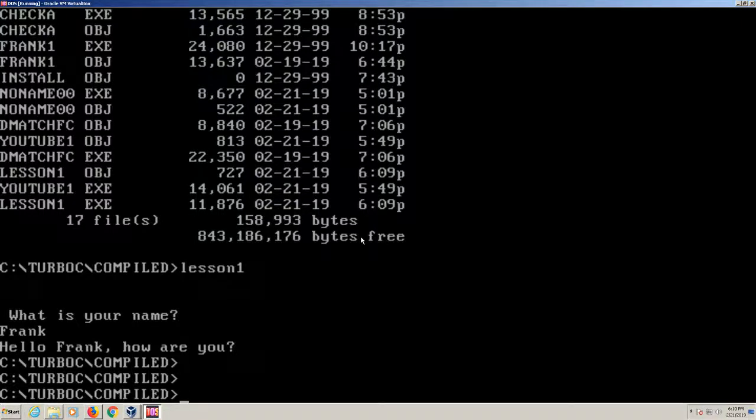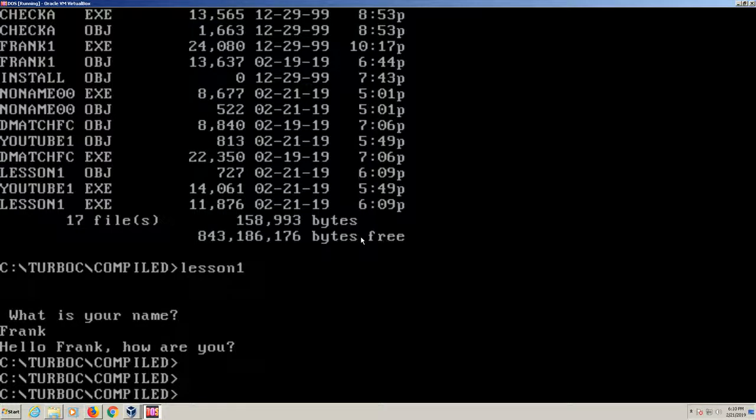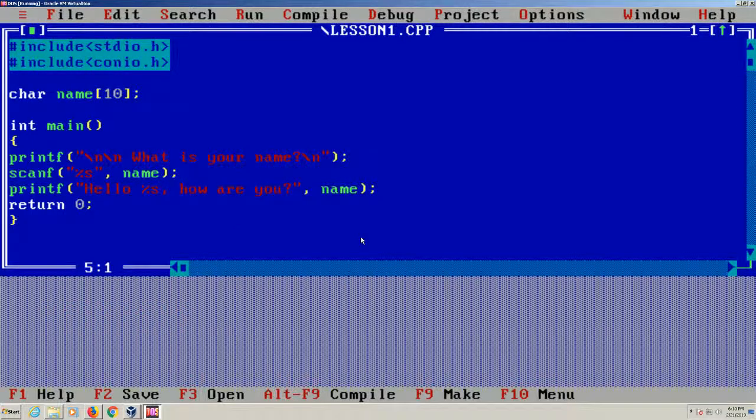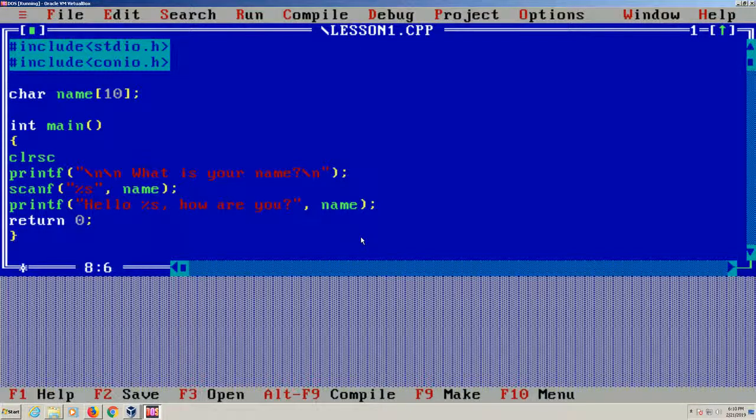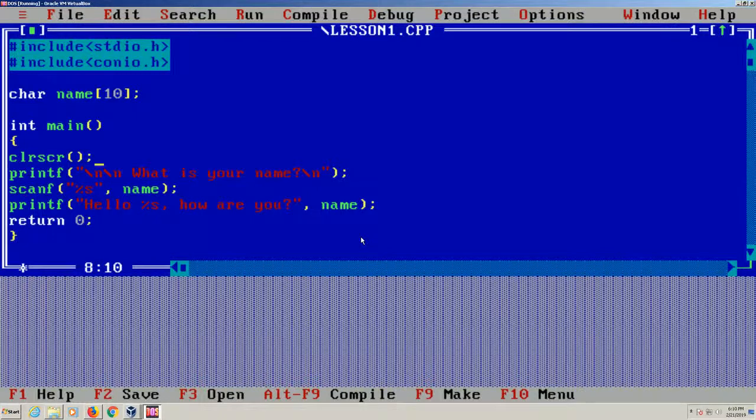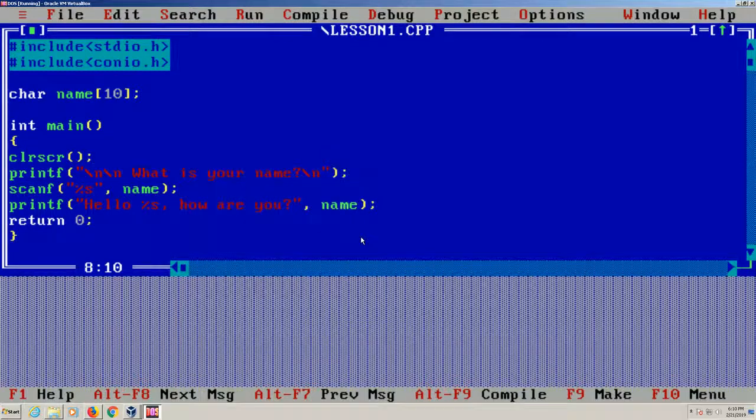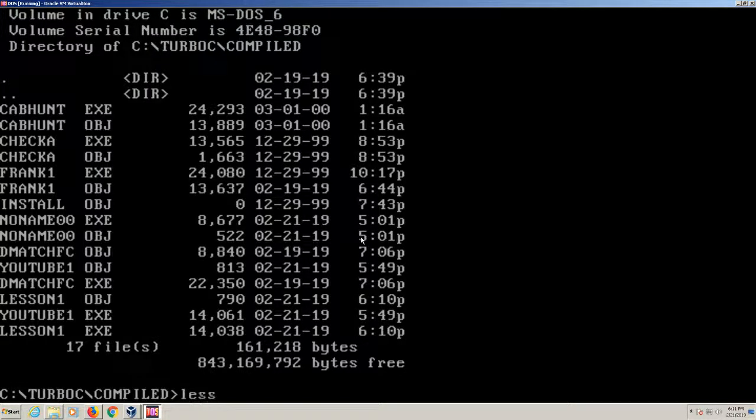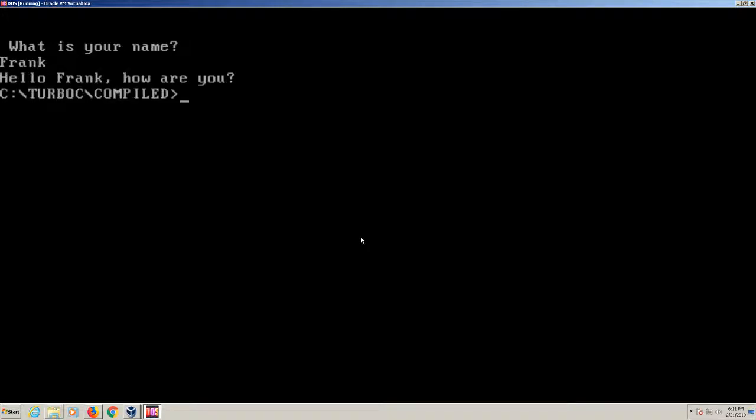So how do we clean this up a little bit? Maybe we want to clear the screen. Maybe we want to have a nice header up on top of the screen, or maybe we don't want anything at all. But we definitely want to clear the screen off. So let's go back into the Turbo C. What we're simply going to add here is a CLR SCR. We'll save it, make it again, then exit out. Let's run Lesson 1 again. Now you see that it's cleared the screen, which makes it much neater. Type in the name. Hello Frank, how are you?